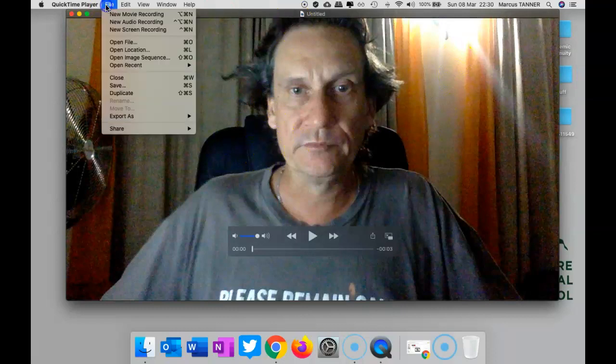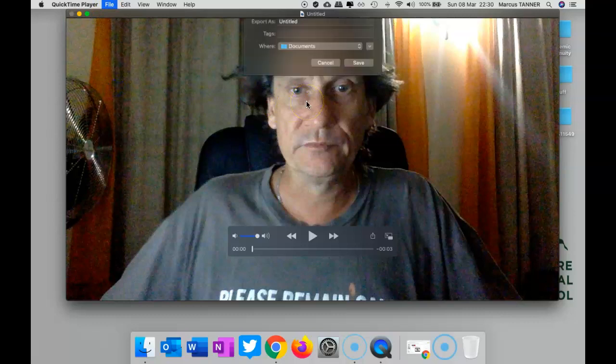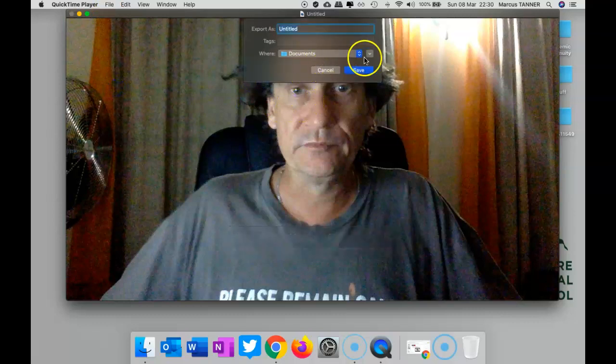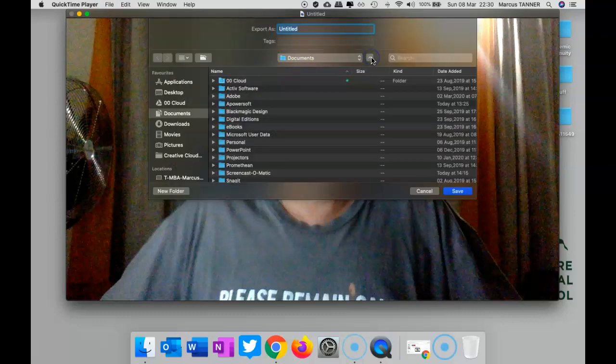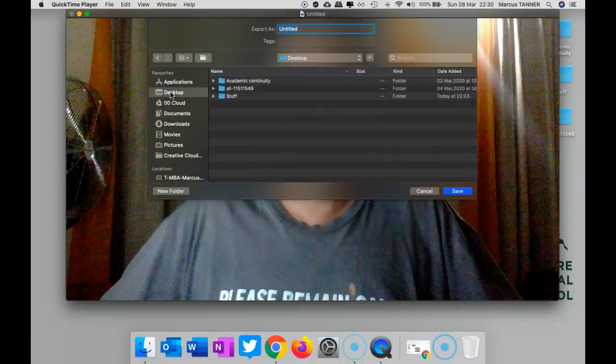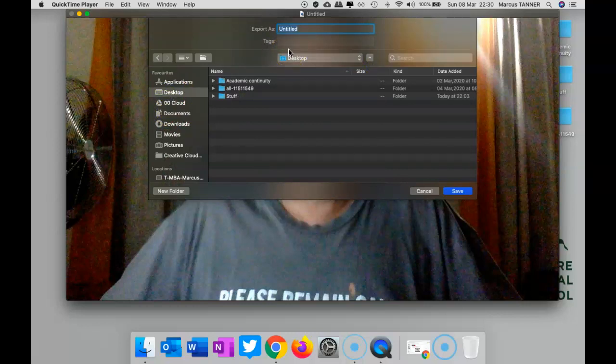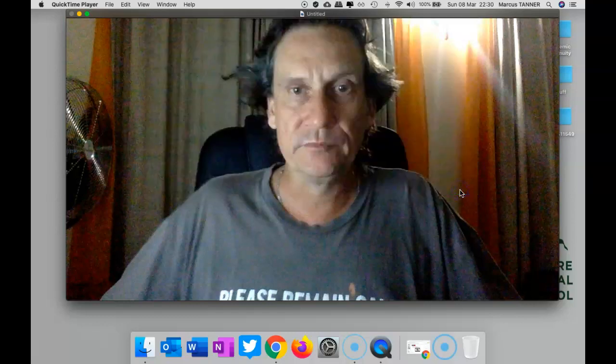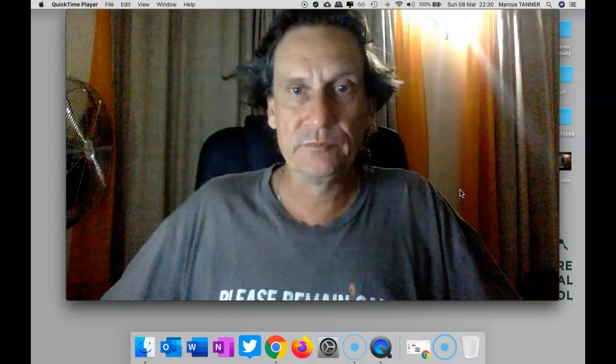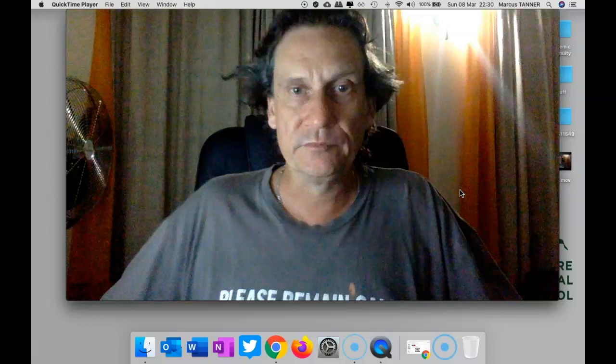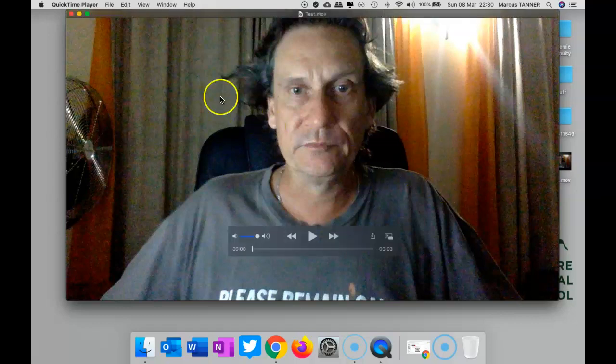So then you'll need to save it. It'll default to your Documents folder. We'll put it on the desktop where all good things go. Give it a name. We'll call it test for now. And save it. There you go. And that would be on your desktop. You would then drag and drop that to Google Drive or attach it to whatever you need to attach it to.